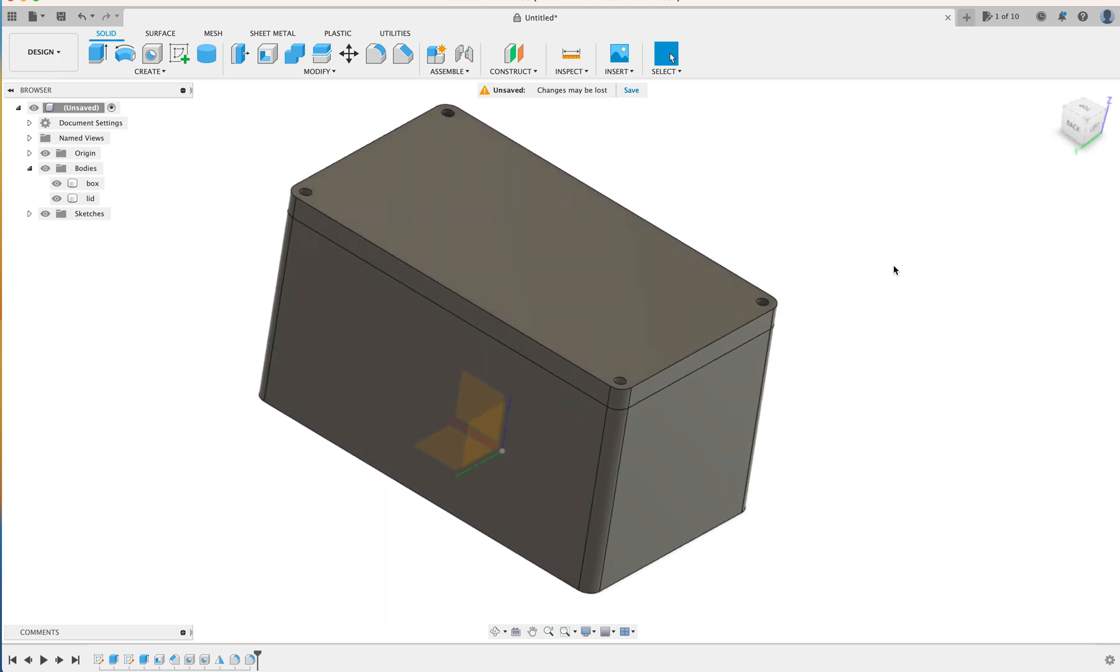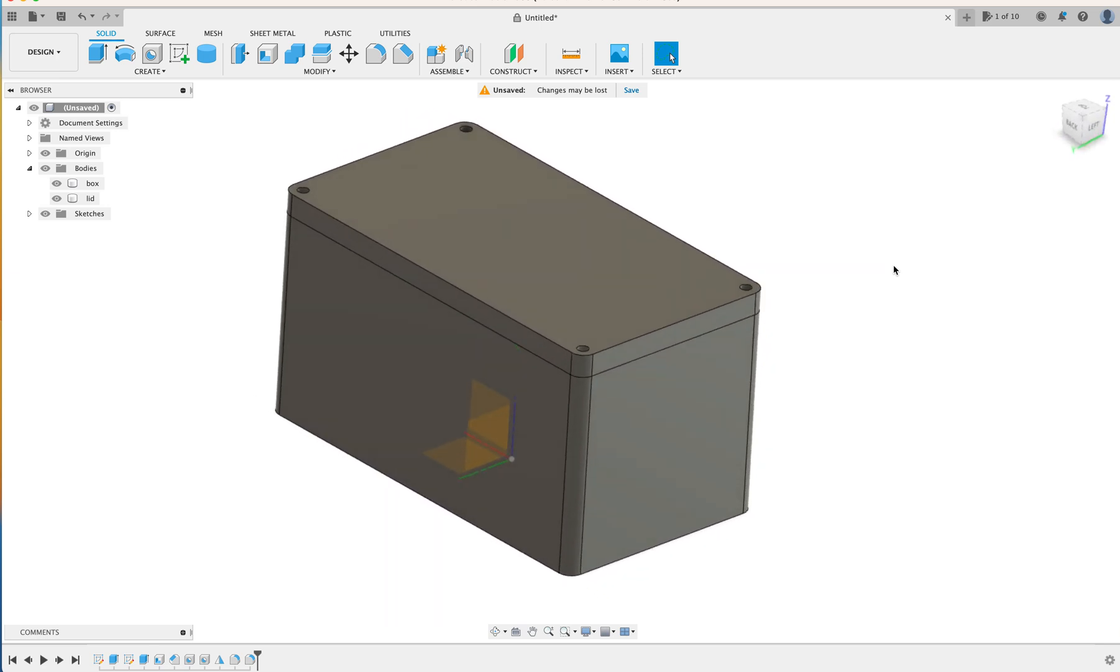So hopefully, you enjoyed this little tutorial on how to make a box. And if you like what you see, please subscribe. And we'll get this channel up and going with some little simple CAD tricks from Corey. Alright, see you next time.